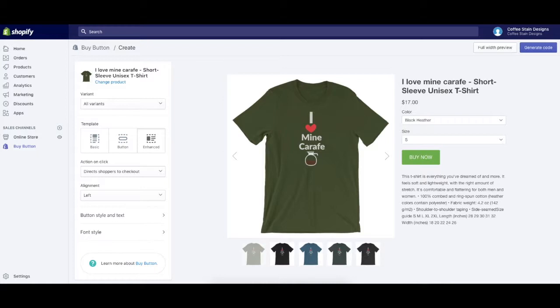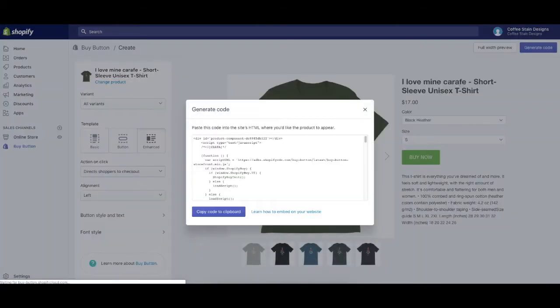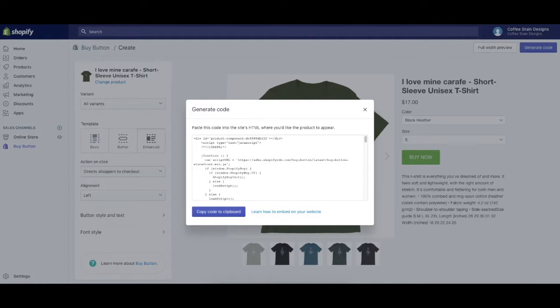So what I want to do from here is up in this corner is this button that says Generate Code. So we're going to click on that. Once you do, this little pop-up shows up and it gives you this button that says Copy Code to Clipboard. And this is what we're going to click.